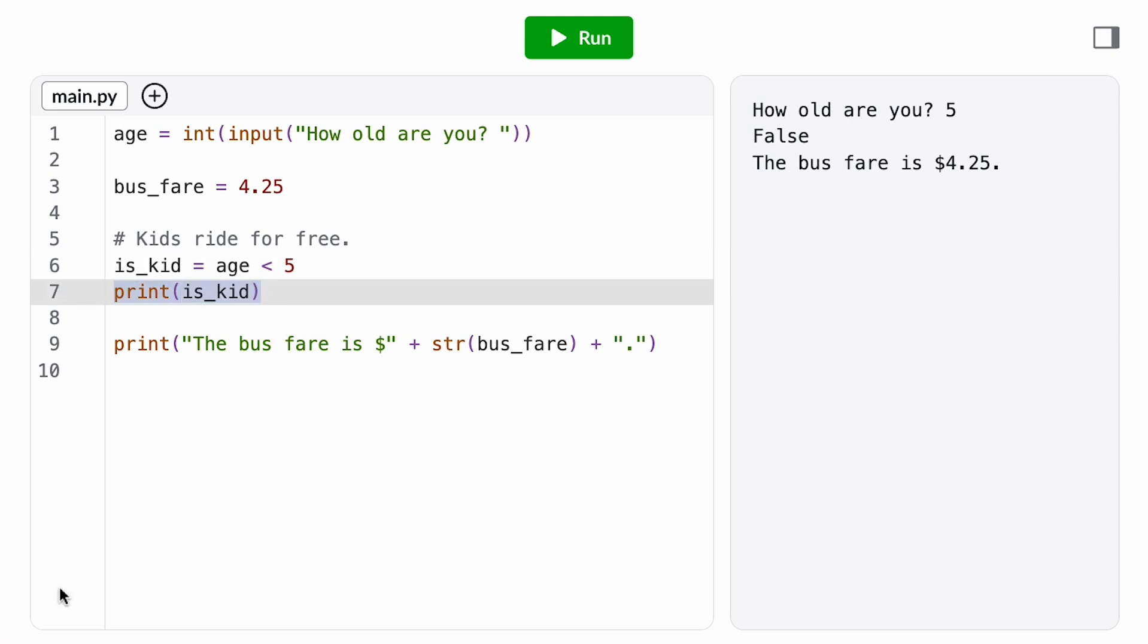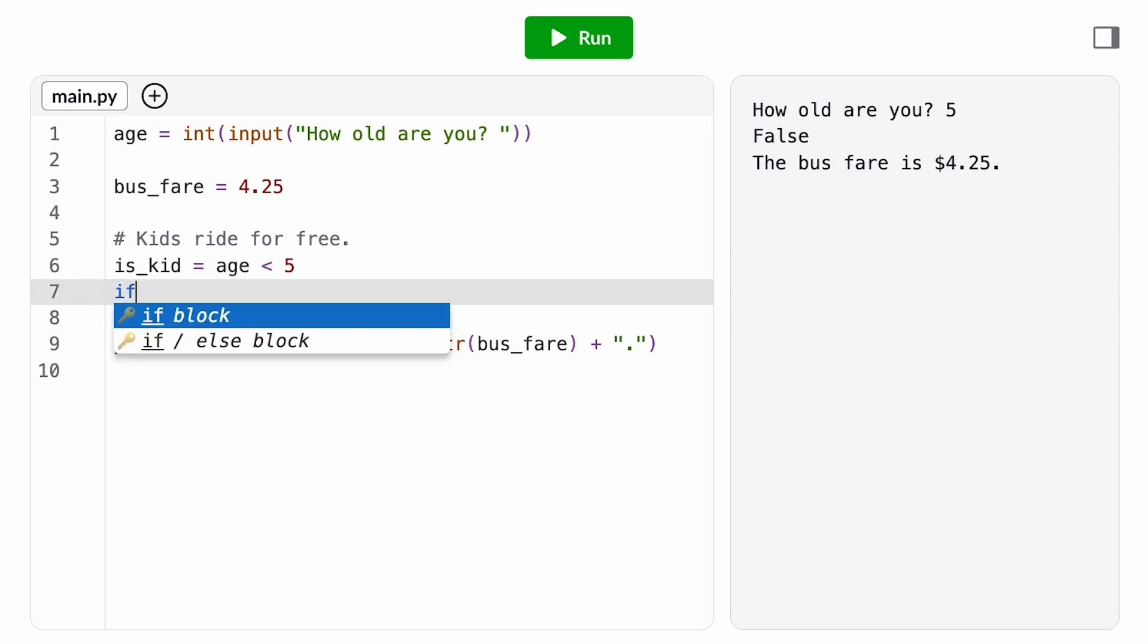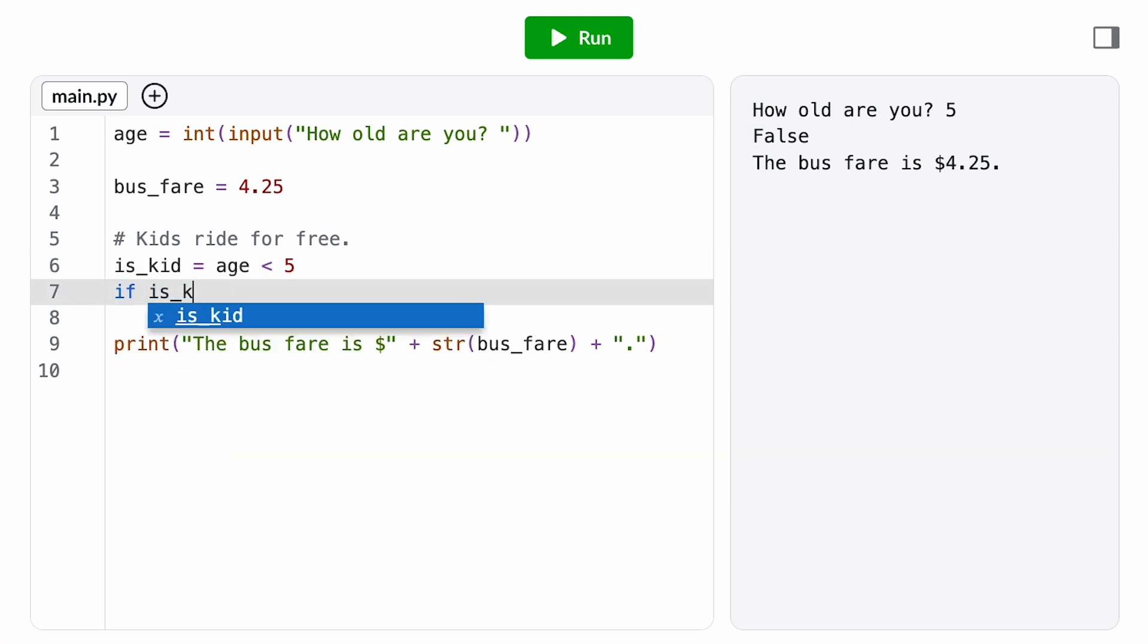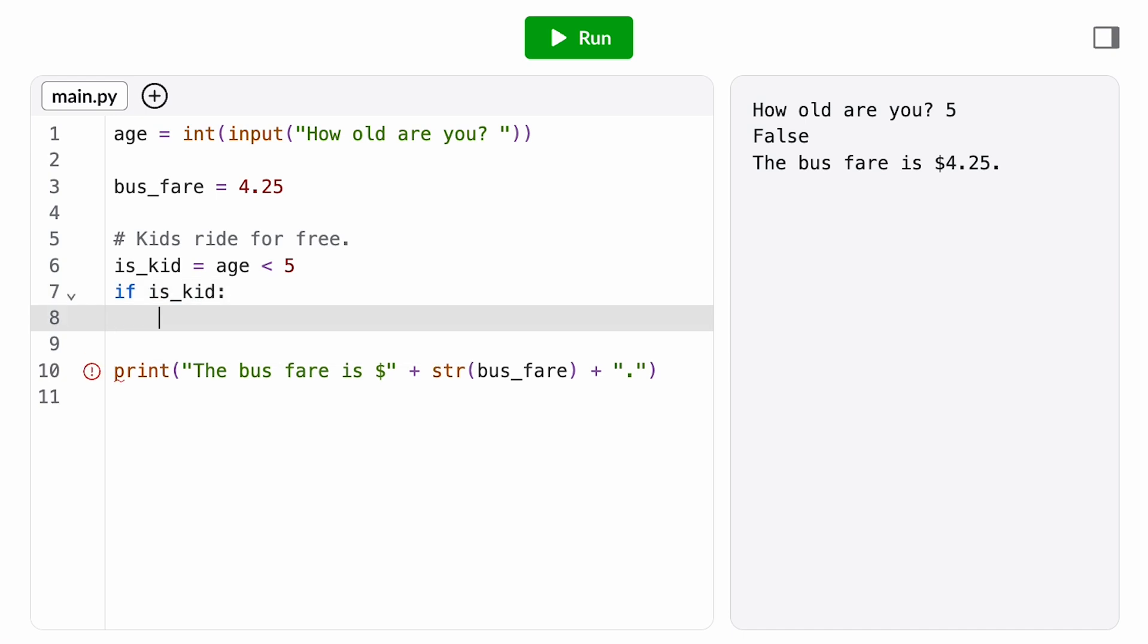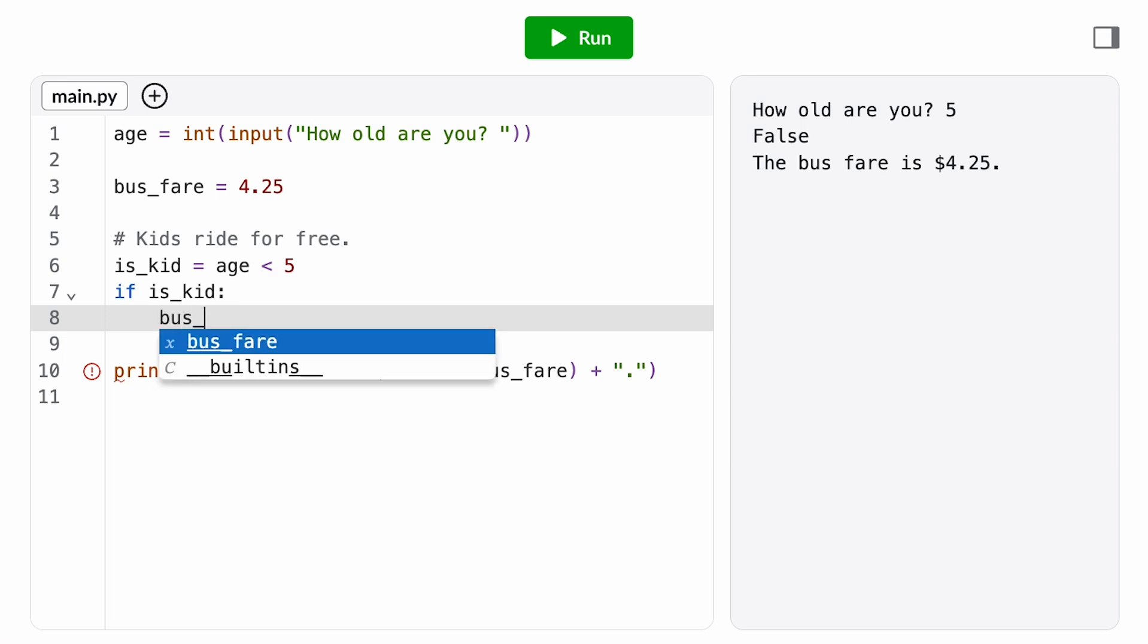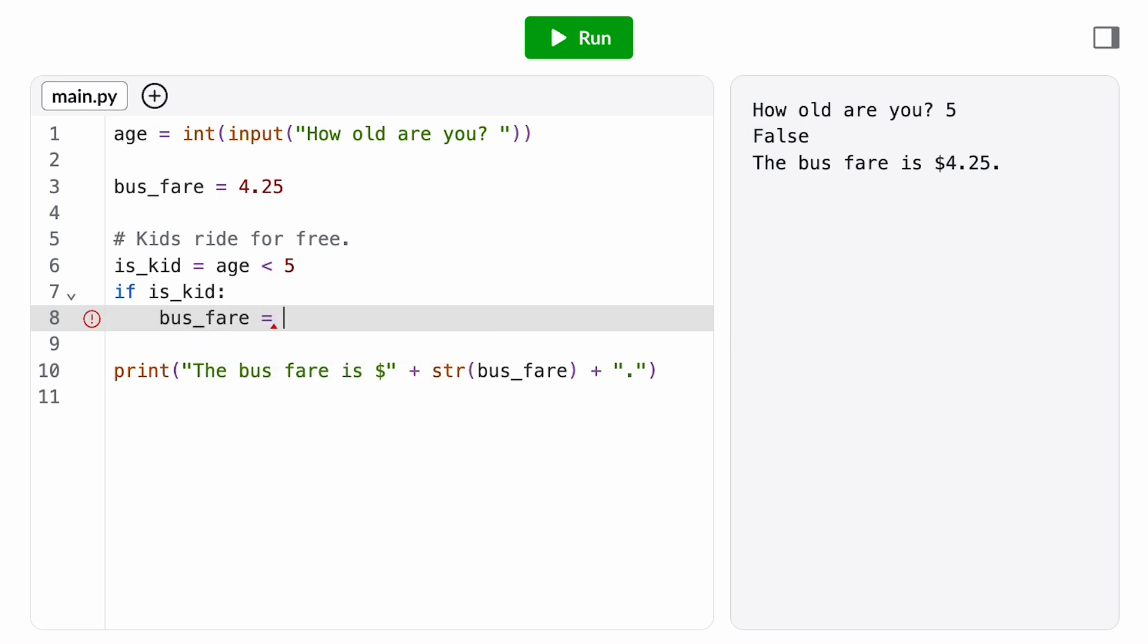We've got a working condition. Let's put it in an if statement. And we make sure to end this with a colon. Now, what do we want to happen if the passenger is a kid? Well, we want their bus fare to be free. To do that, inside the if statement, we can set the variable bus fare to zero. Inside means indented one tab over.